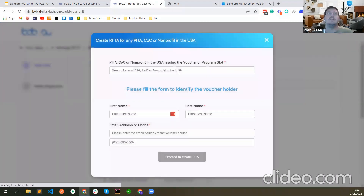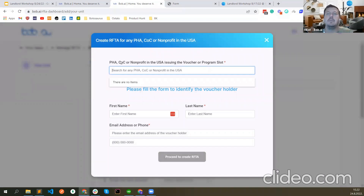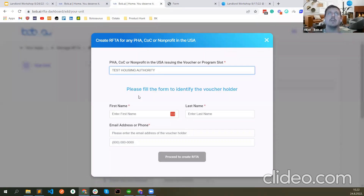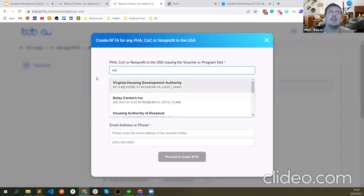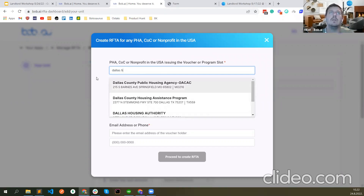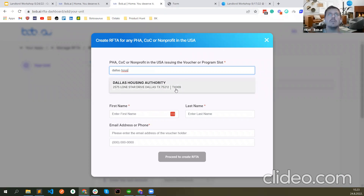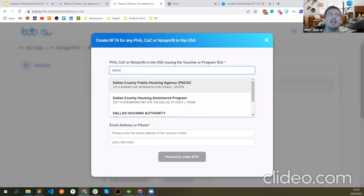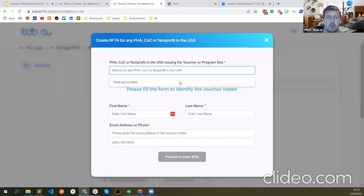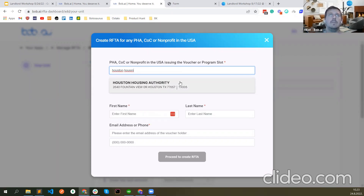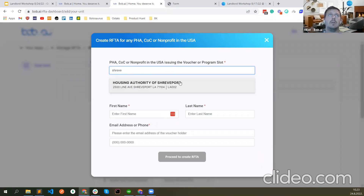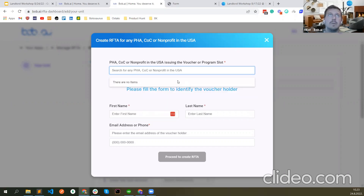Here you type the name of the public housing authority you're creating the RAFTA for. Of course you should write the name of the exact public housing authority — such as Dallas Housing Authority. Make sure you select the correct housing authority. I know some users select, for example, Dallas County or something like that, and then it doesn't actually go to DHA or Houston Housing Authority. So make sure the correct PHA is selected.